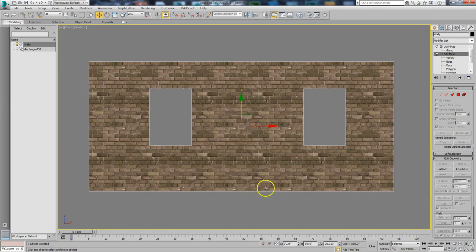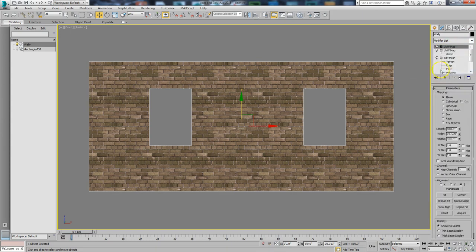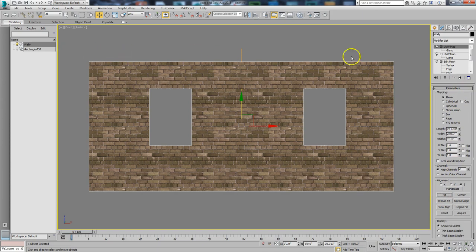Now there's a nice brick wall. I'm going to render this out and take it into Photoshop to age it. To do that, I need to put another mapping coordinate on it on mapping channel 2. I'll copy the existing one and paste it back, then set it to mapping channel 2. I'll click Fit so it fits onto my wall.